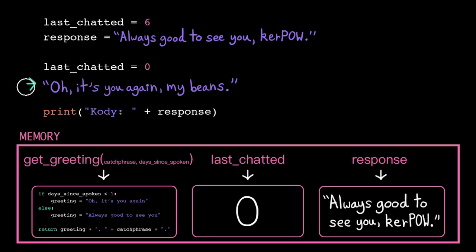This instruction is complete, so we move to the next line, and unfortunately, since we didn't store it, that function call return value gets lost to time.